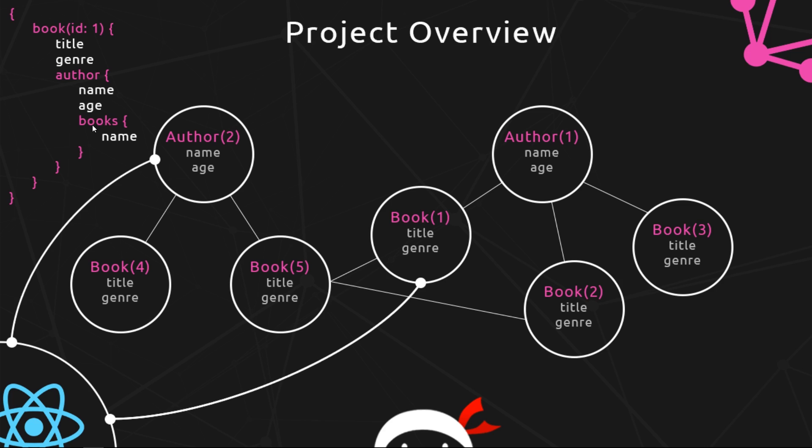Once we're here we're going to grab the name and age of that author. Then I want you to walk to the books that that author has written, so again we can walk to those books, they're related data, and we can grab information on those books, the name in this case, and send those back as well. So once we've landed, got the data, walked to the relational data and collated everything together, we're going to send that back to the front end.